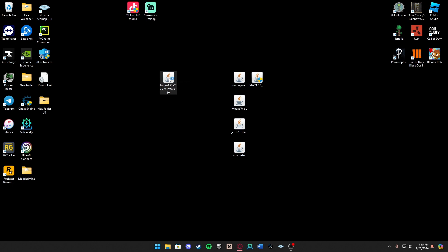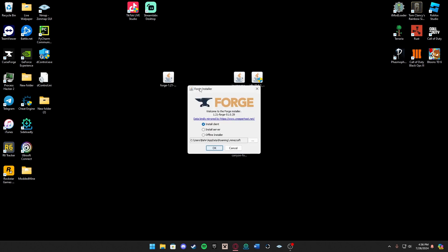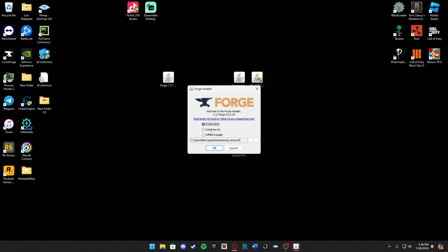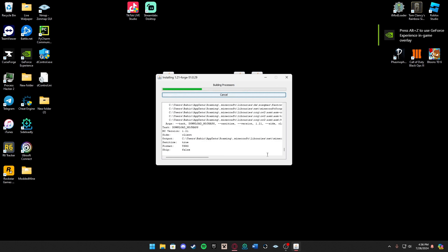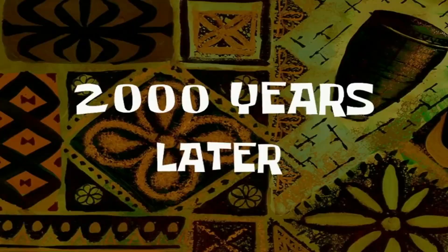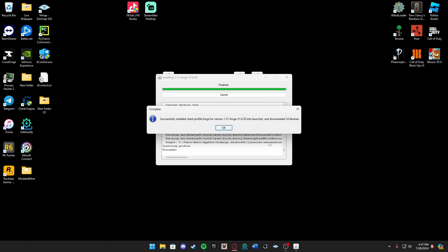The next step is downloading Forge. You want to go ahead and open this, you want to press install client, and press OK. Let's wait for this, we'll be right back. Two thousand years later. All right that took a little longer than expected but let's go ahead and press OK once it's done.